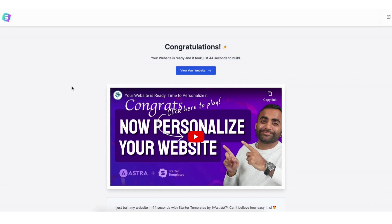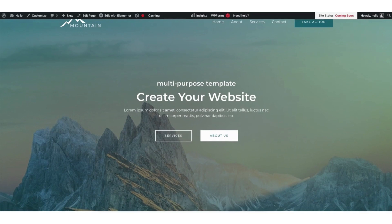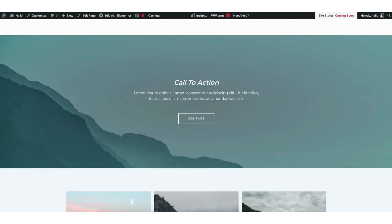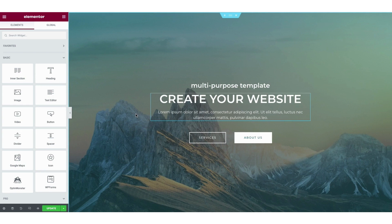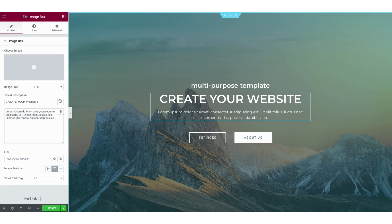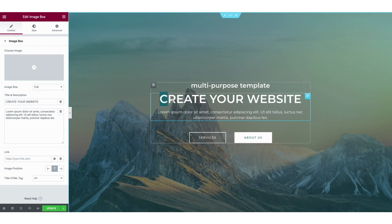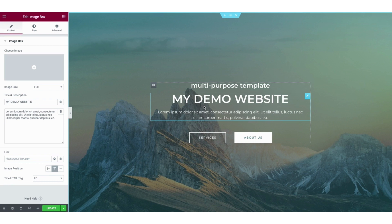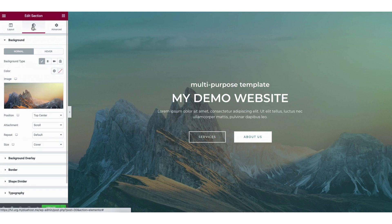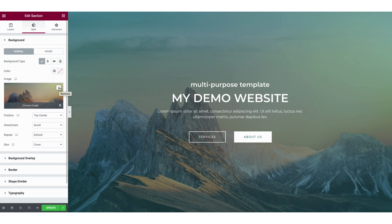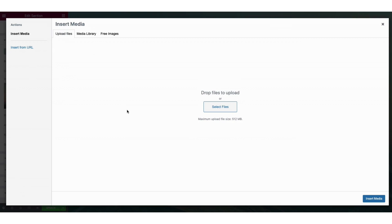It'll now take you to your website to see what it looks like. To make edits, click the edit with Elementor tab at the top of the page. This brings you to the drag-and-drop editor. To edit any part of the page, just click where you want to make changes. For example, I can change the heading text. To edit the background image, right-click the section, click edit section, click style, then hover over the image and click the trash icon to remove it, or click the image area to upload a new photo or select from the media library.